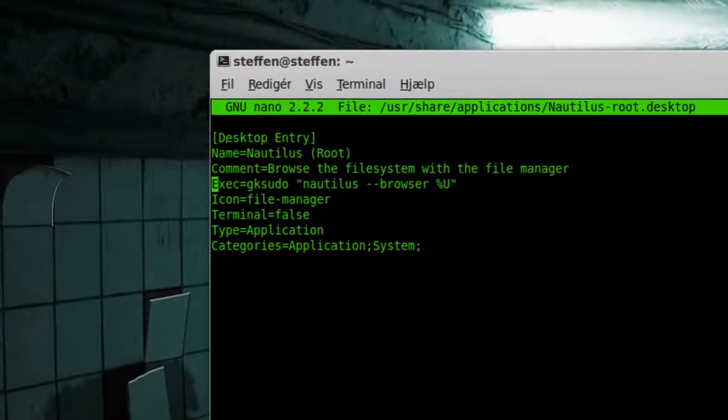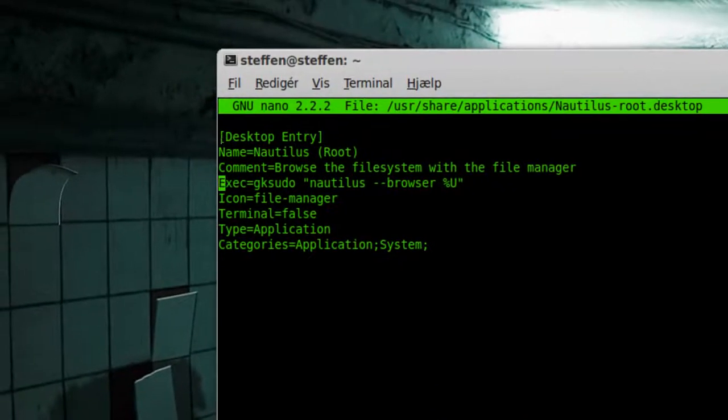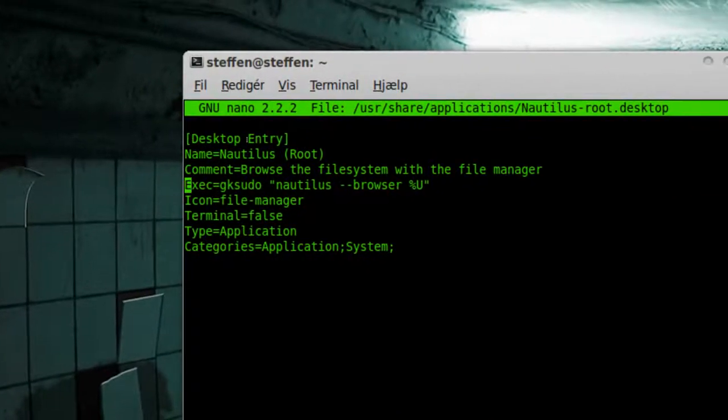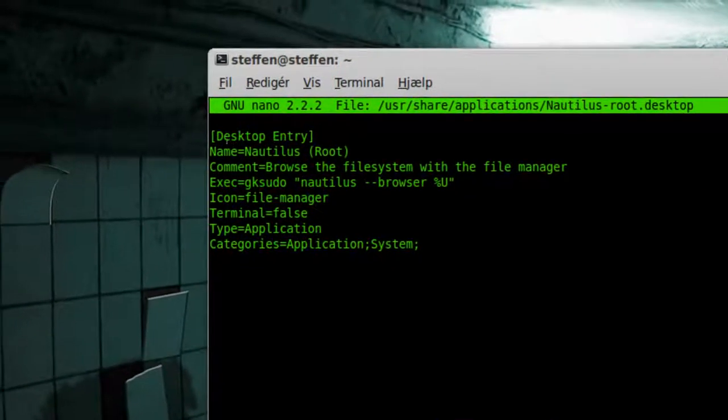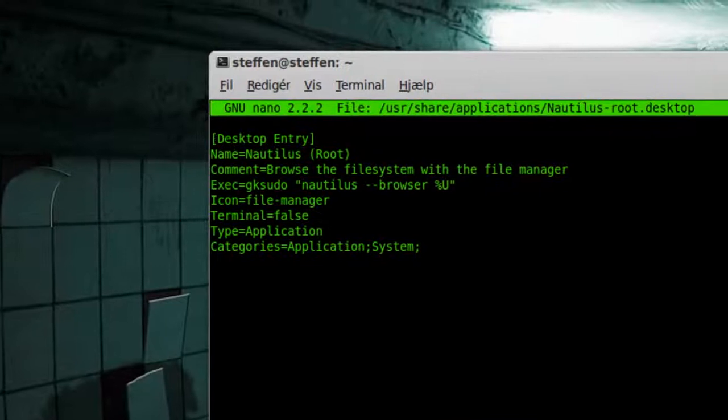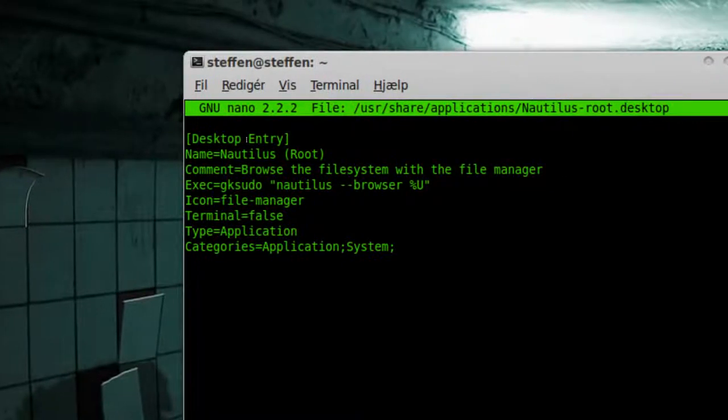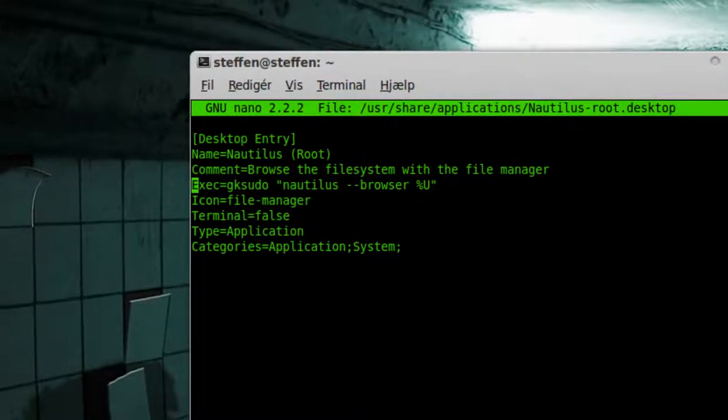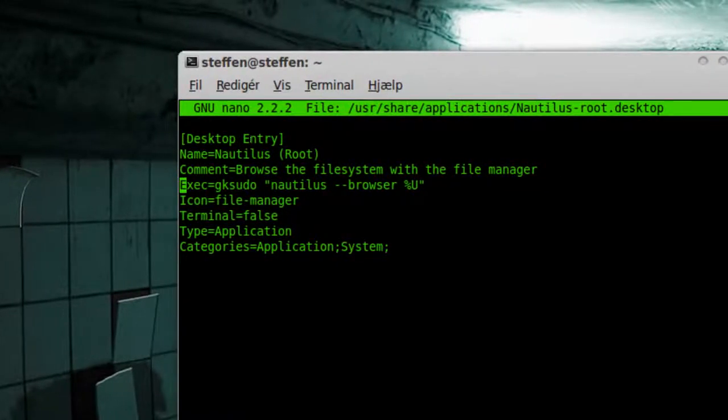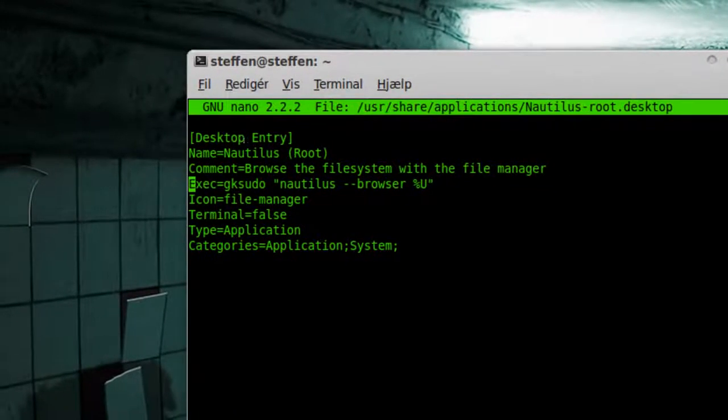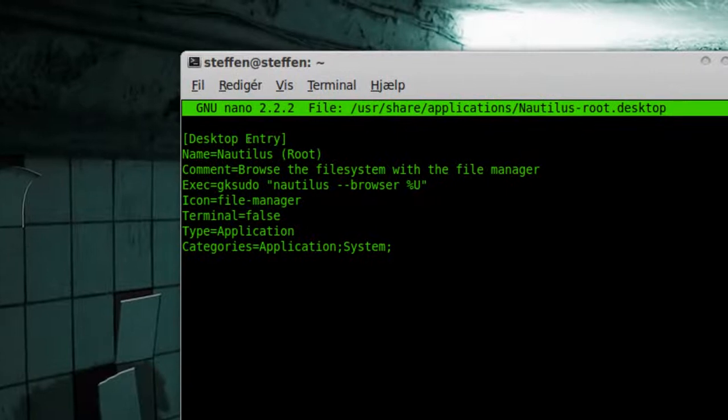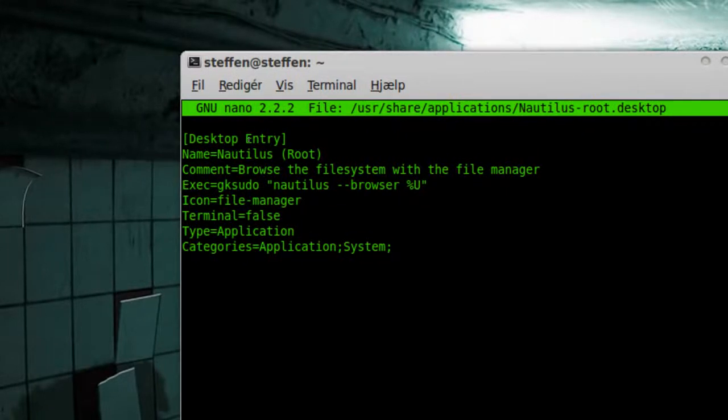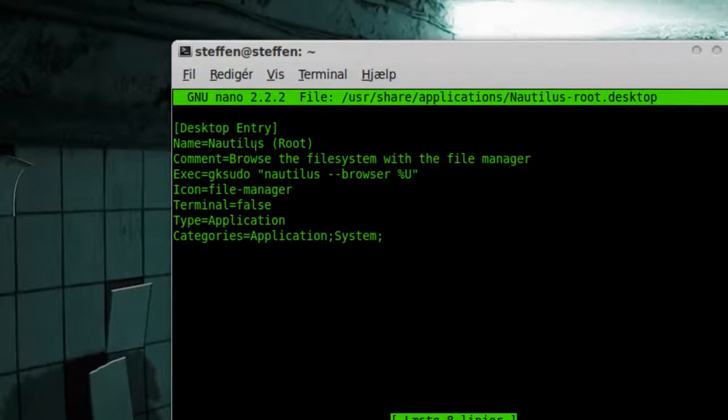Now you will get an empty file, so you will type in this. I will have it in my dooblydoo as always.